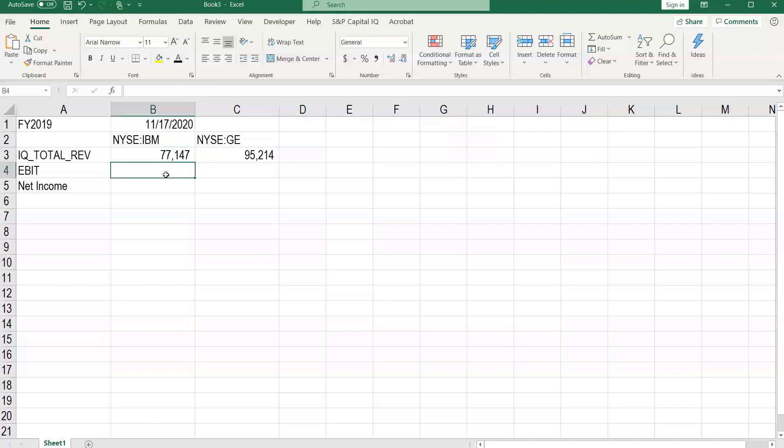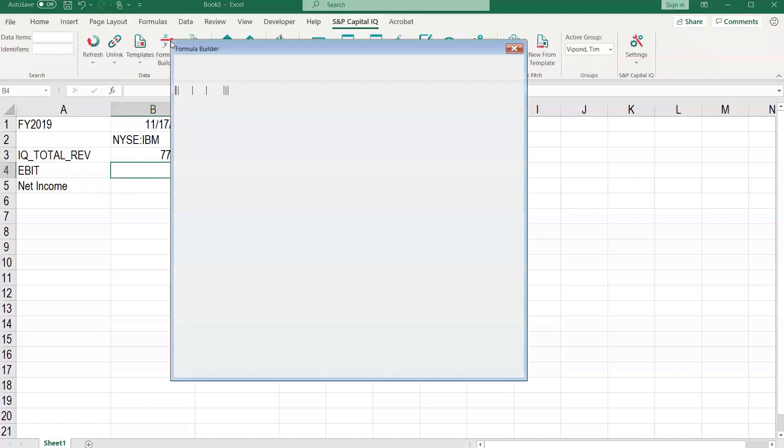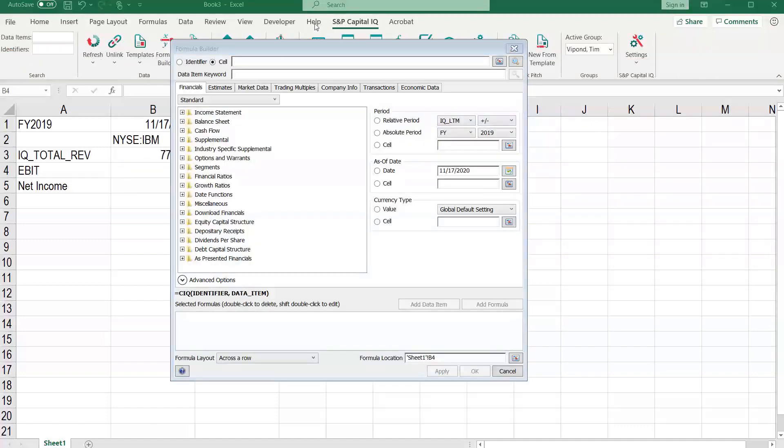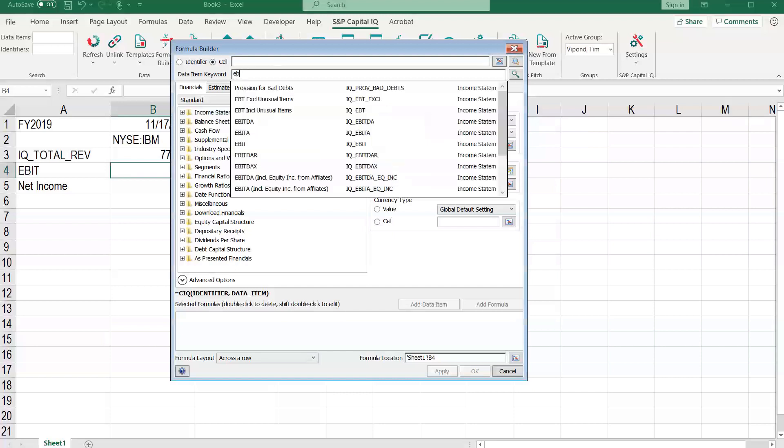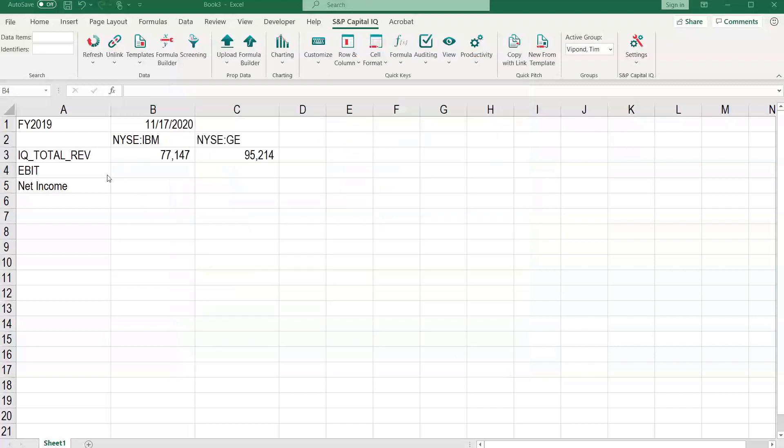So now if we want to fill it in for EBIT and net income, all we have to do is go into the formula builder. And we just need to figure out the CIQ code for EBIT. And we can see that it's IQ underscore EBIT. Let's cancel.